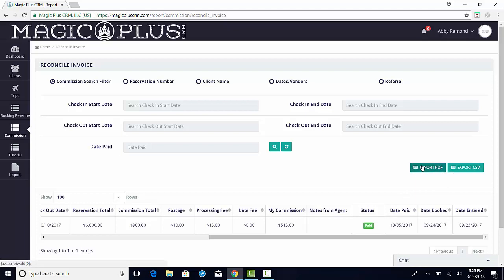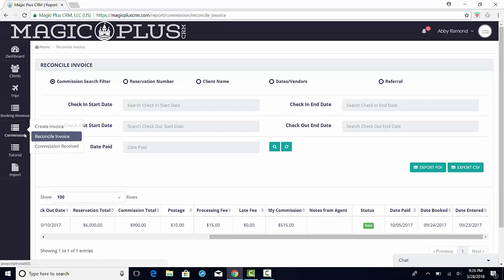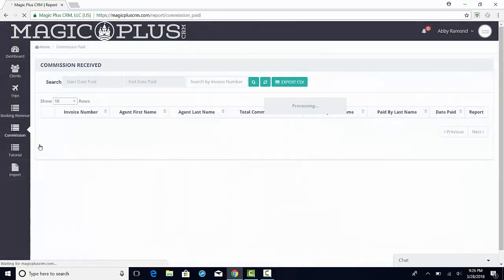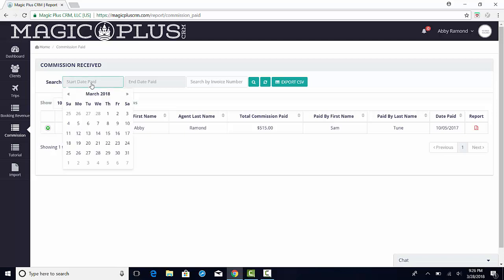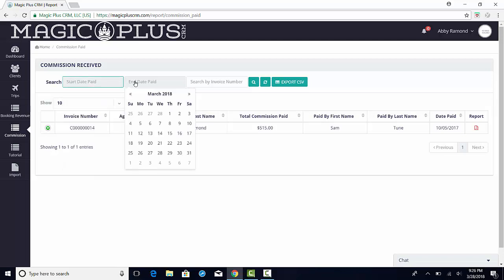When you select either of these options, the system will create and download the file, which you can then save, email, or import elsewhere as needed. You can also review more of your commission payment details by selecting Commission Received from the main menu under Commissions. You can use the date filters at the top of this screen to drill down your search if desired.